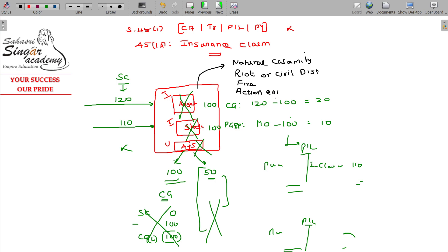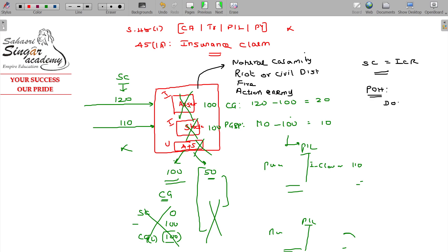The sale consideration is equal to the insurance claim received. For the period of holding, you consider from the date of acquisition to the date of destruction to determine whether the asset is long-term or short-term.